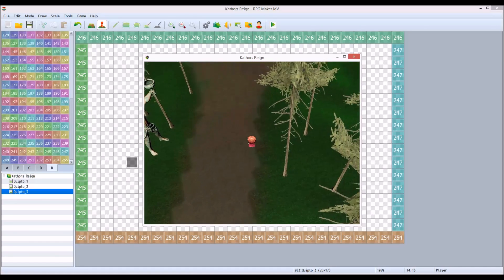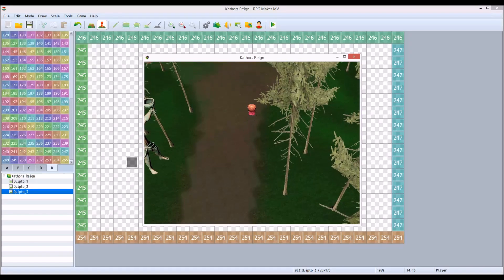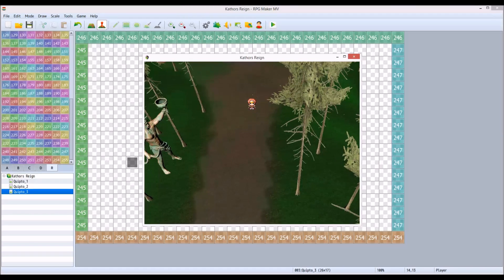So I'm going to take you into the project now and show you how it's set up, and what you can do to create this effect yourself.